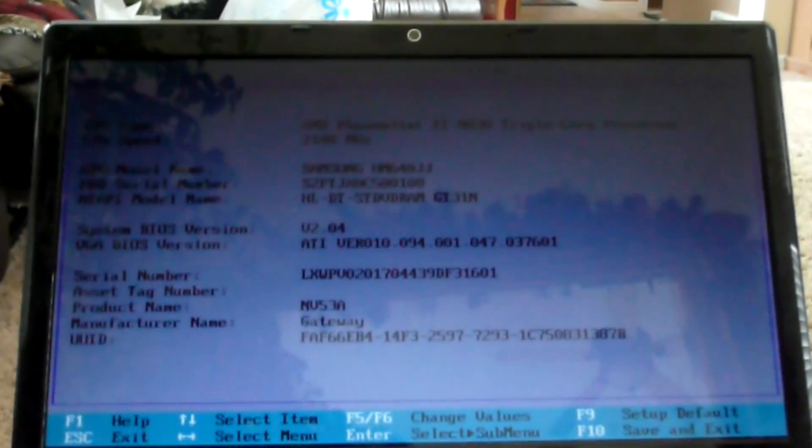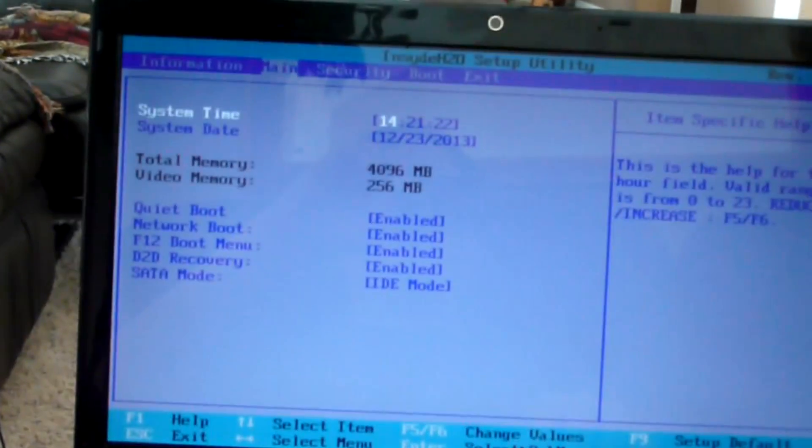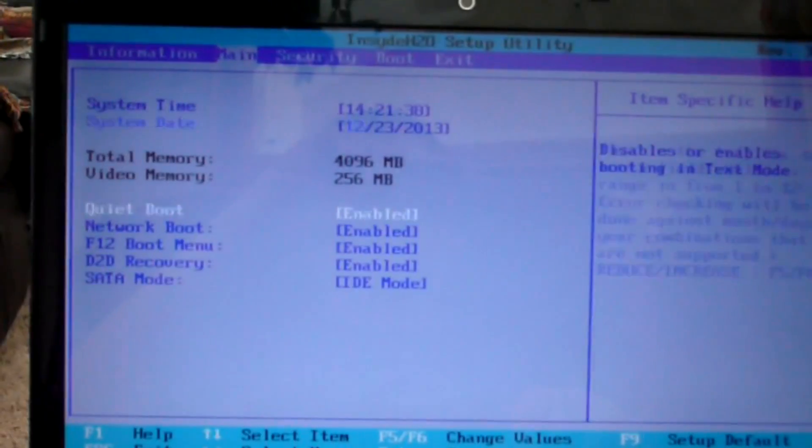Alright, now once you load in the settings, just look around and find your SATA mode setting. Alright, here you can see that I found my SATA mode setting.